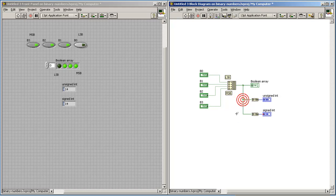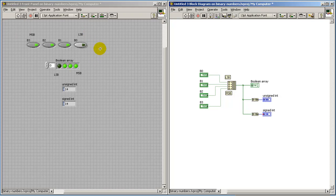Again, I'm taking my same exact binary pattern but now interpreting it as a signed integer.